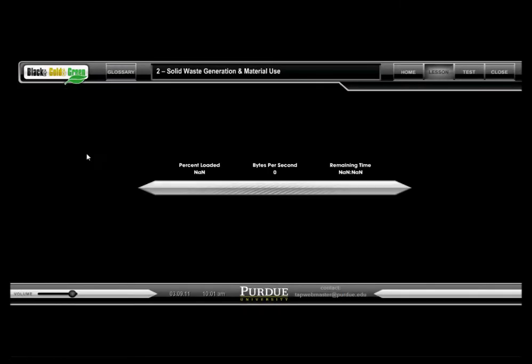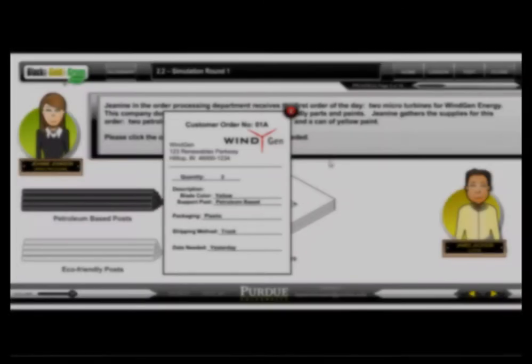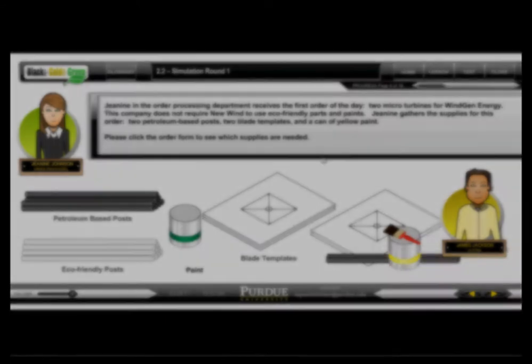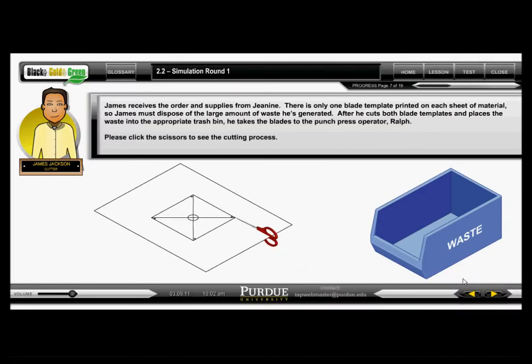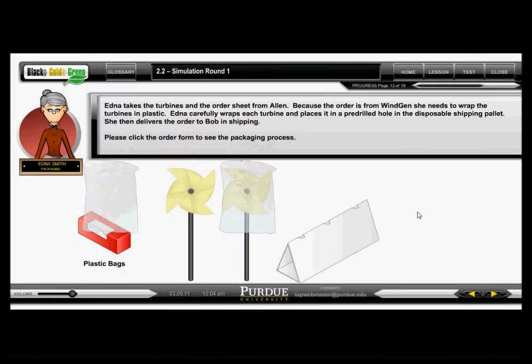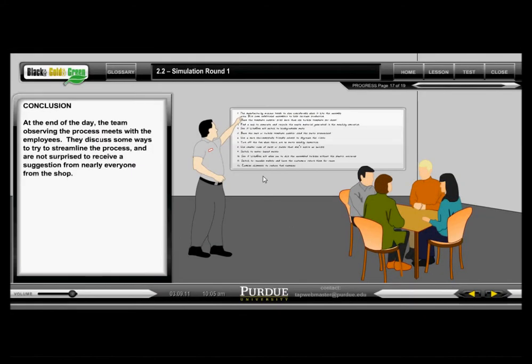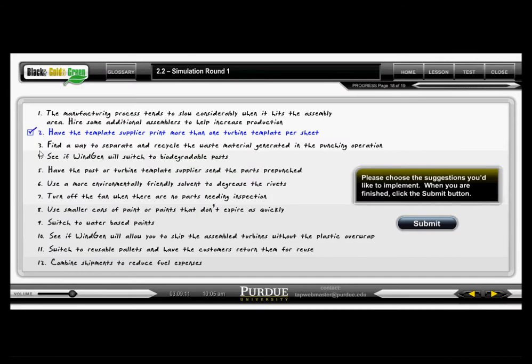As you proceed through the sections sequentially, you will have the opportunity to participate in three rounds of an interactive simulation that demonstrates the concepts you have just learned. Each round builds upon the lessons taught in the previous one. Participants discuss ways to streamline the process and choose suggestions they would like implemented.